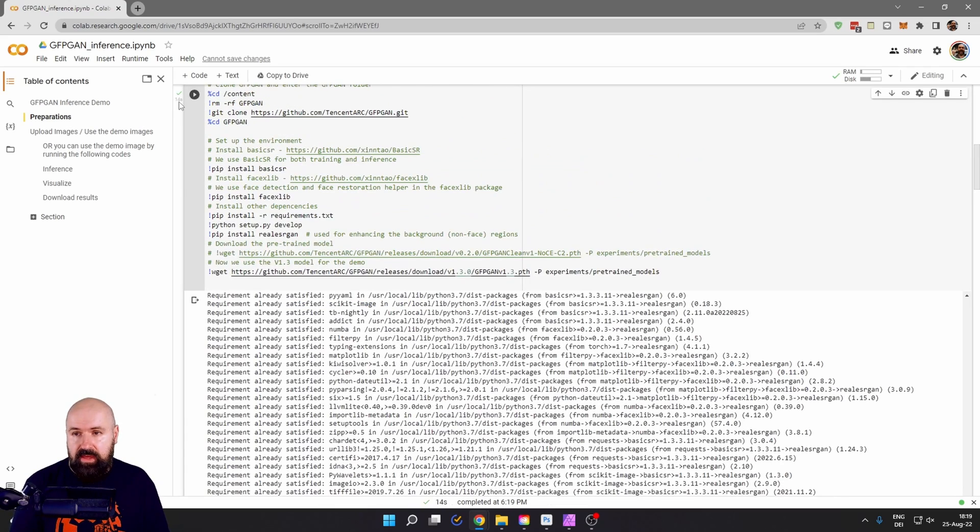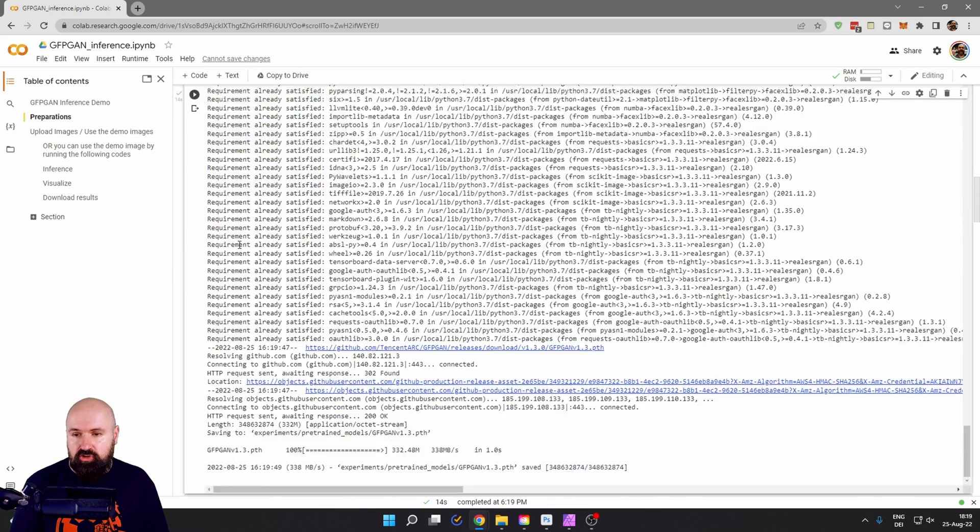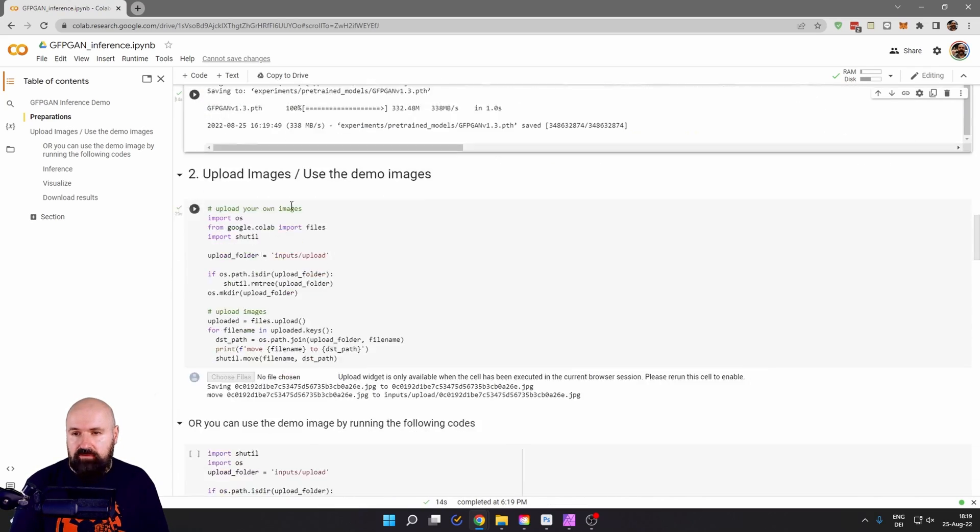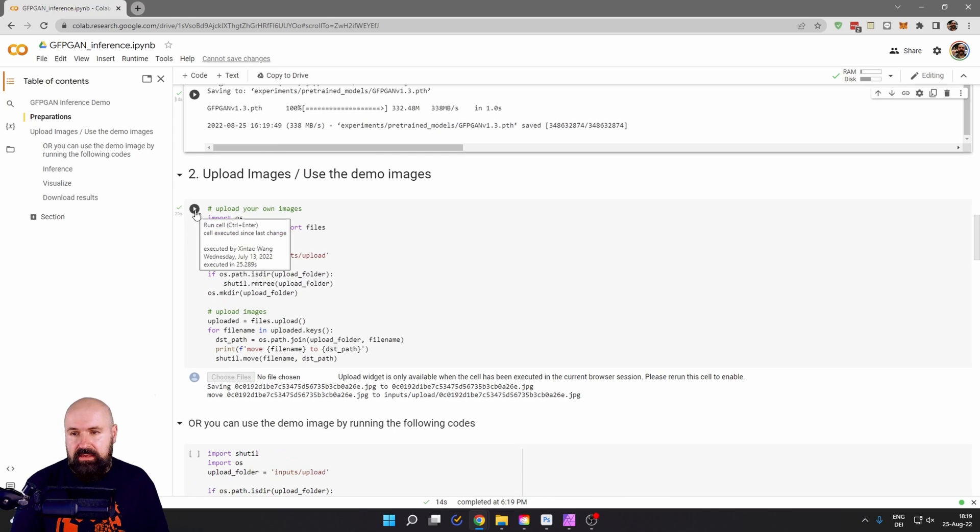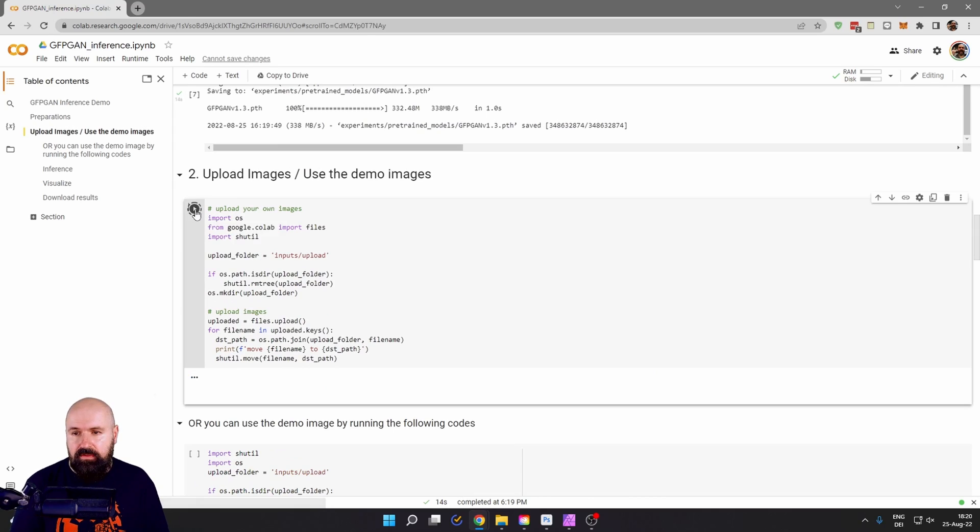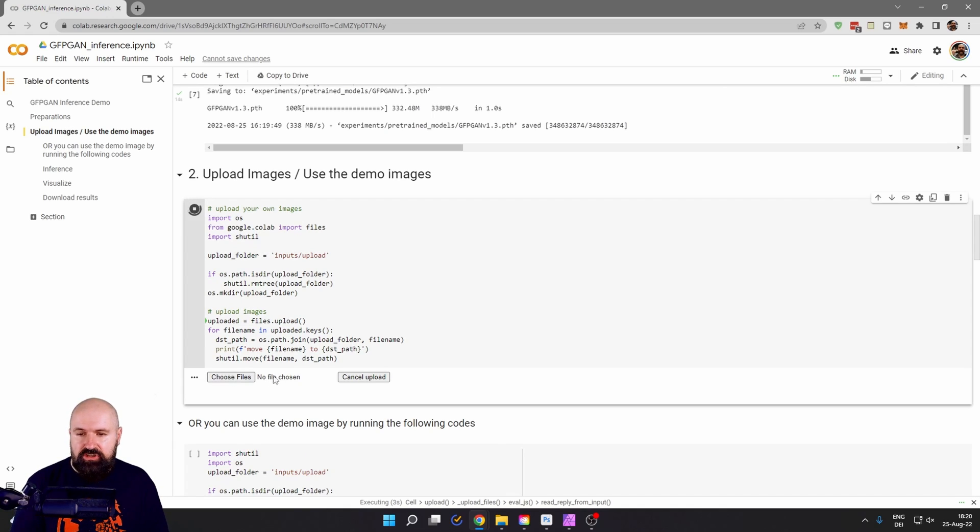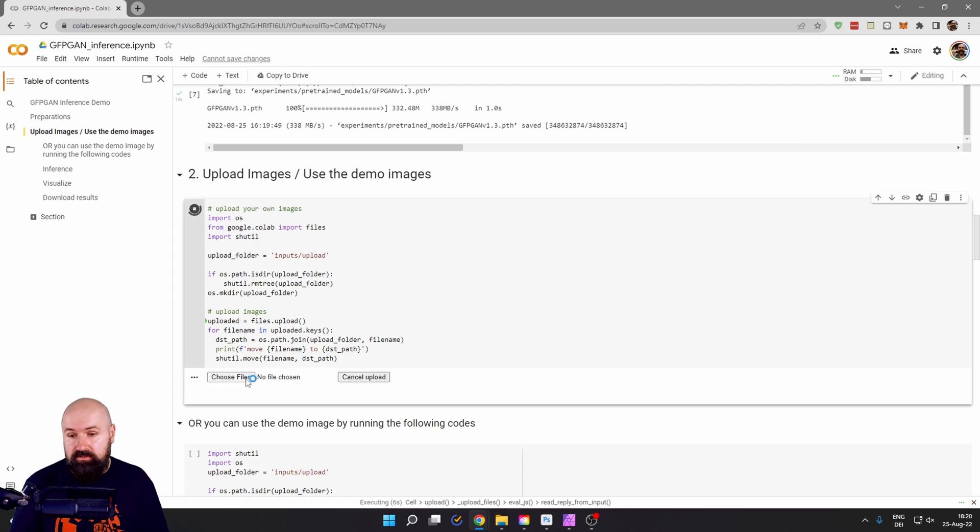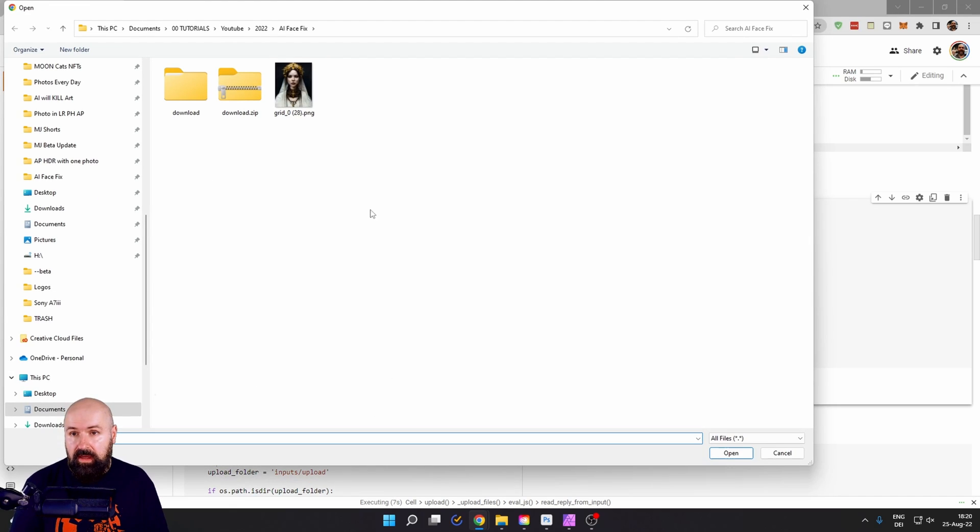After this is done, we have the green hook here. Scroll down to the next step. And here it says upload images. So click here again on the run button. And then after a second, you will see choose files here. So you can choose multiple files or just one. I'm going with one for now.